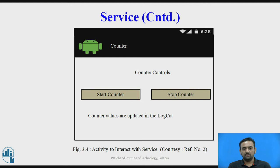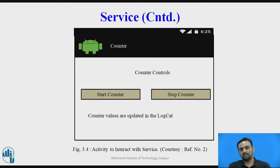There is no need for any manual refreshment during its service; it refreshes after a certain time interval. We just have to put start and stop buttons for the counter program, which runs continuously in the background.